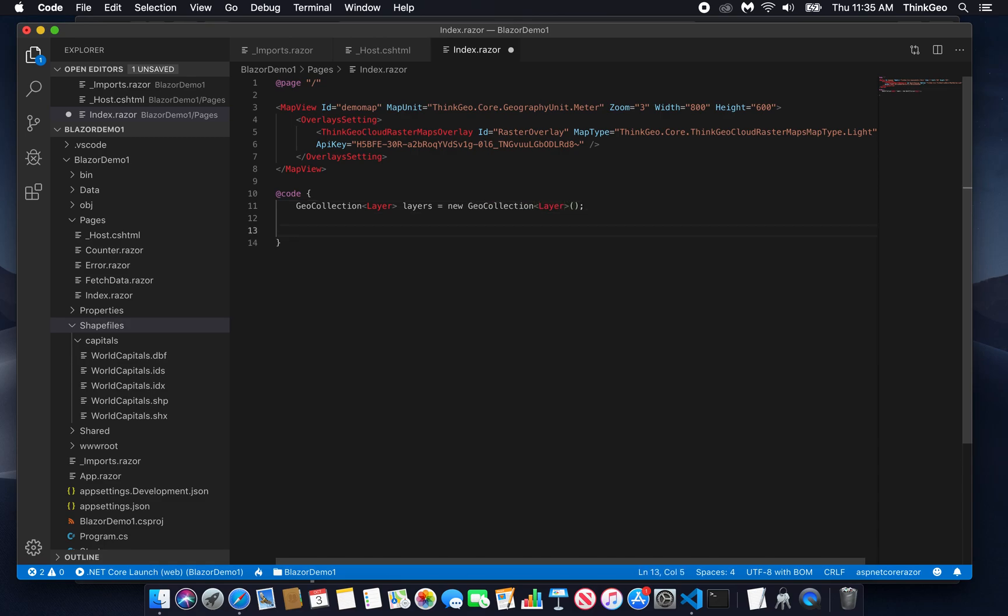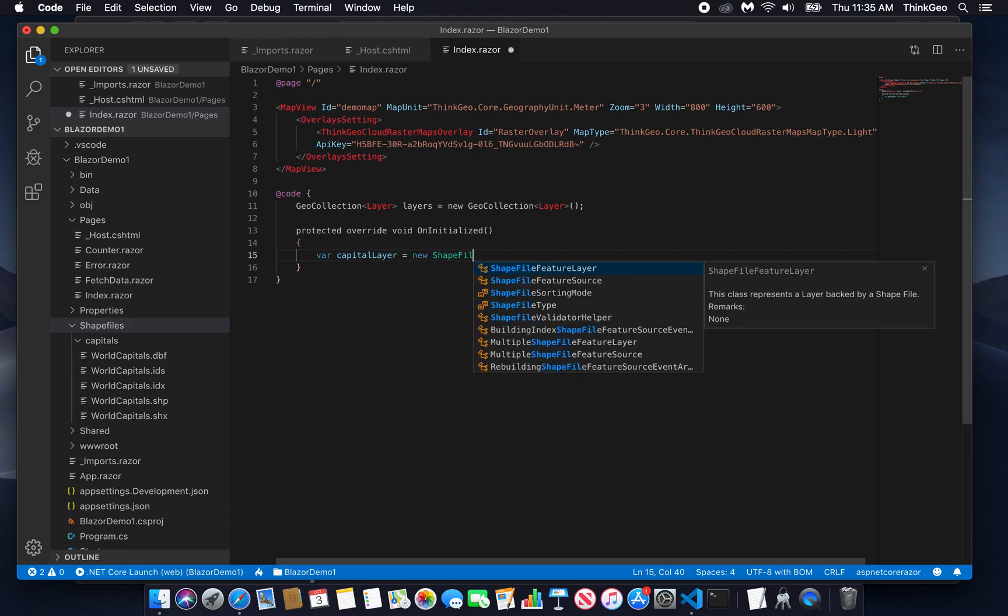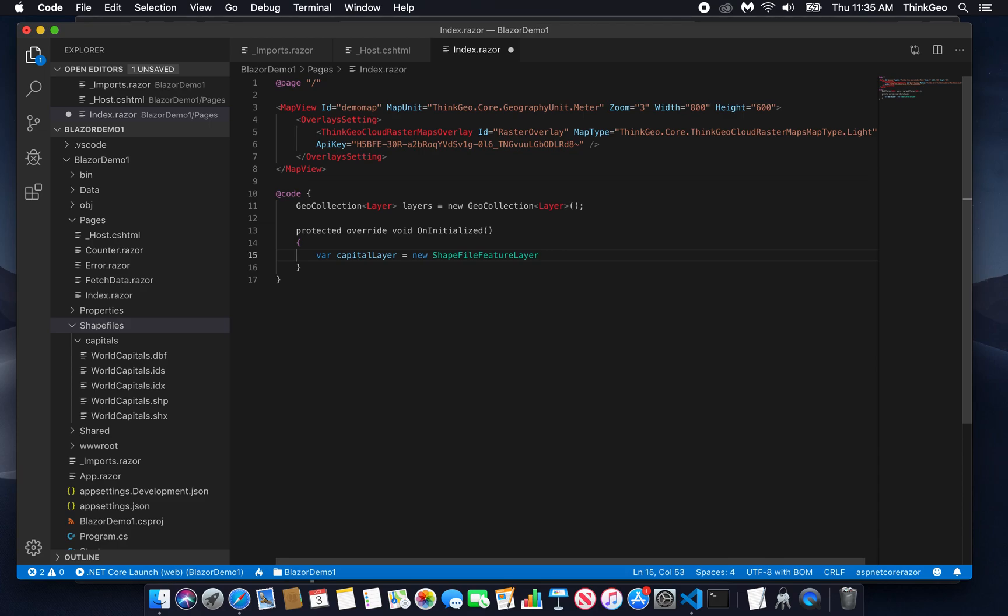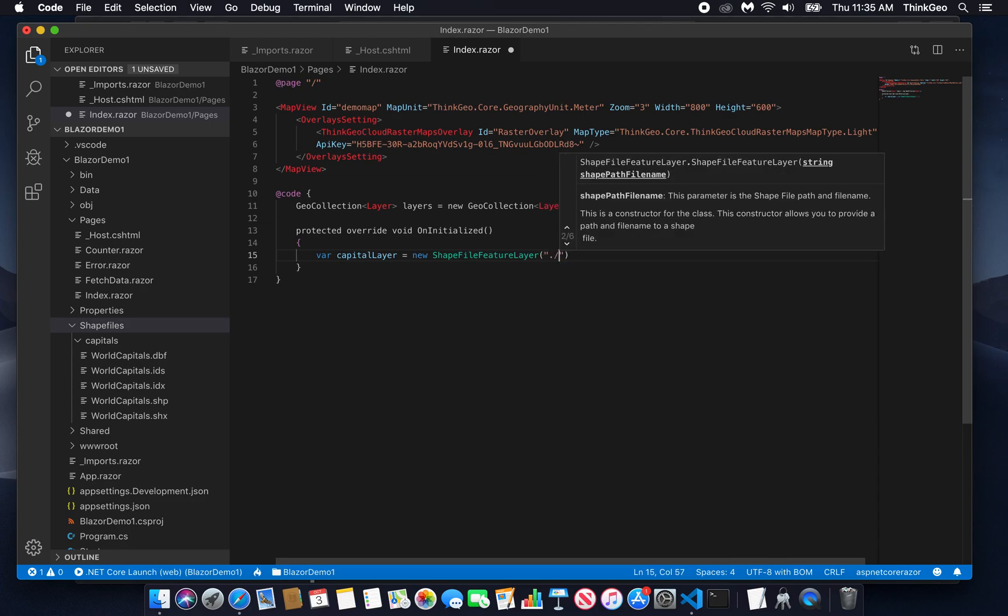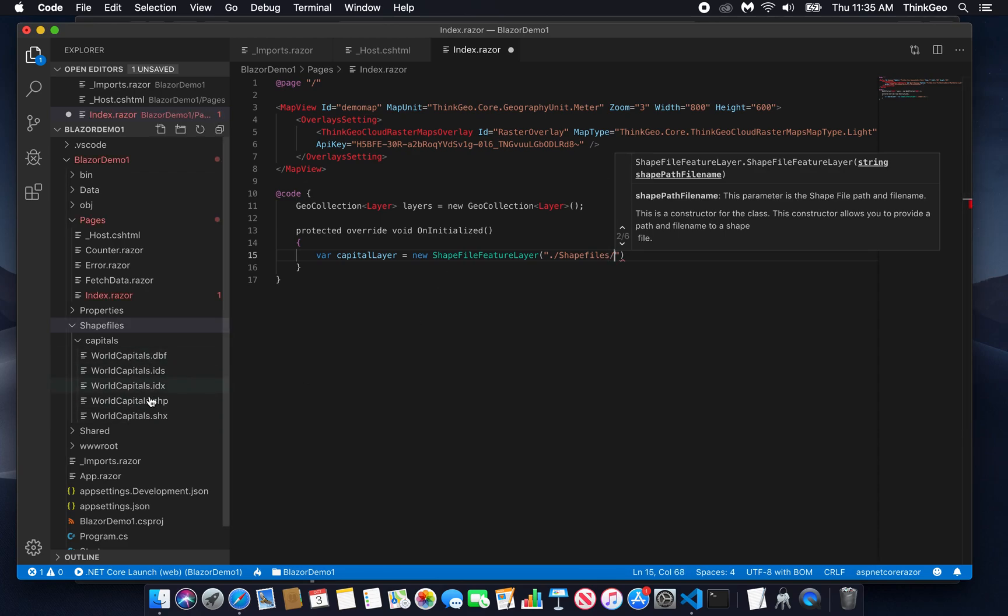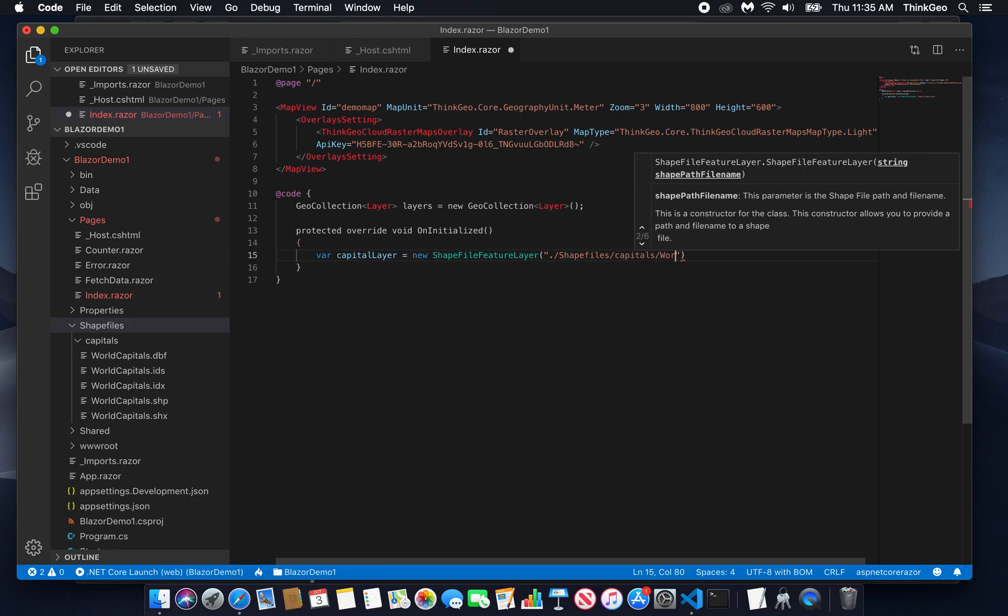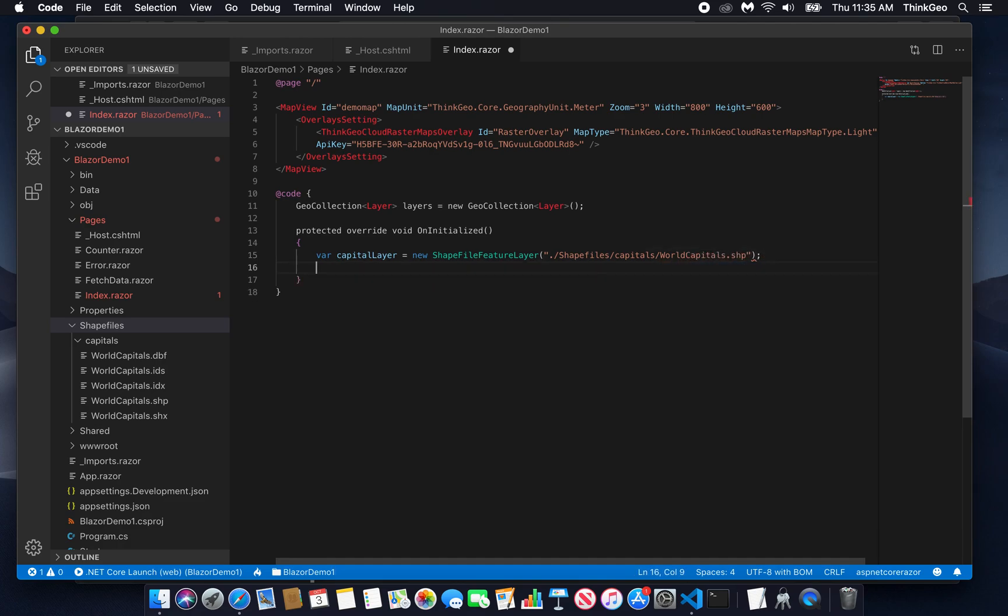Now we're going to override the uninitialized method. This gets executed when the map is first initialized. And when that happens, we want to create our capitals layer. Call it capital layer. And this is a new shapefile feature layer. And what we pass into the constructor here is the path to that shapefile. Shapefiles come with a group of files, one of which is like a d-base file that has the feature metadata. What we really want here is the .shp file. So we're going to load worldcapitals.shp.